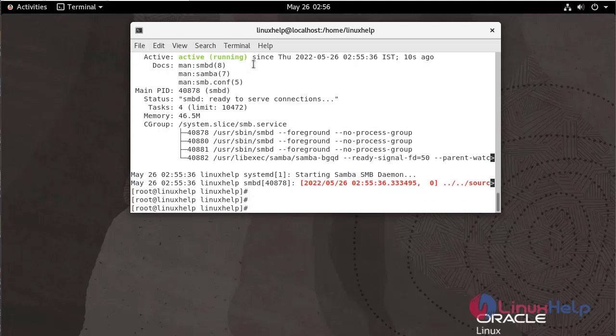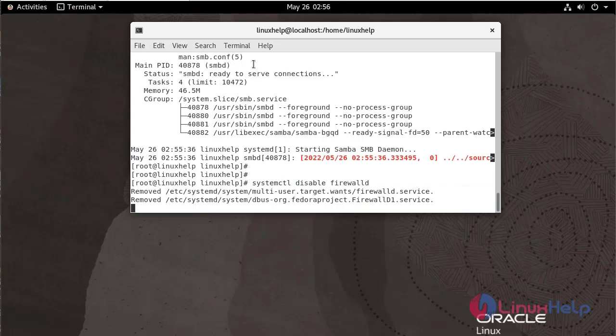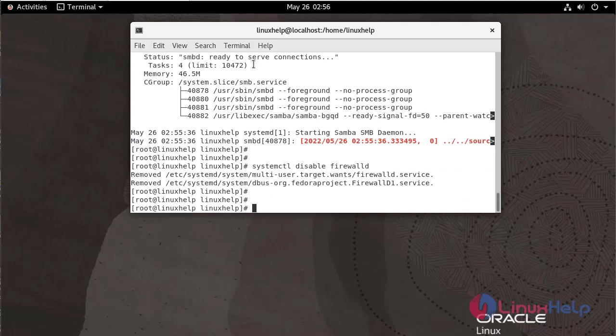Now, I am going to disable the firewall. To disable SELinux, use the following command.